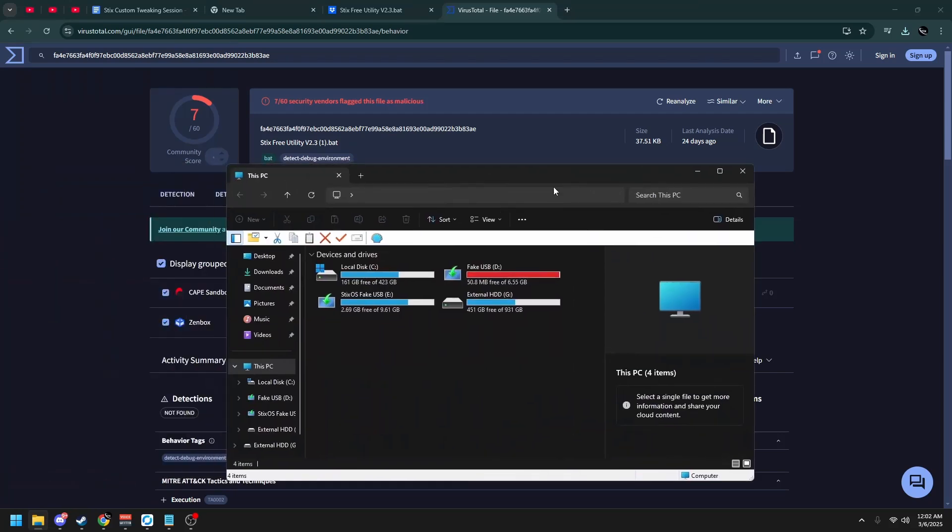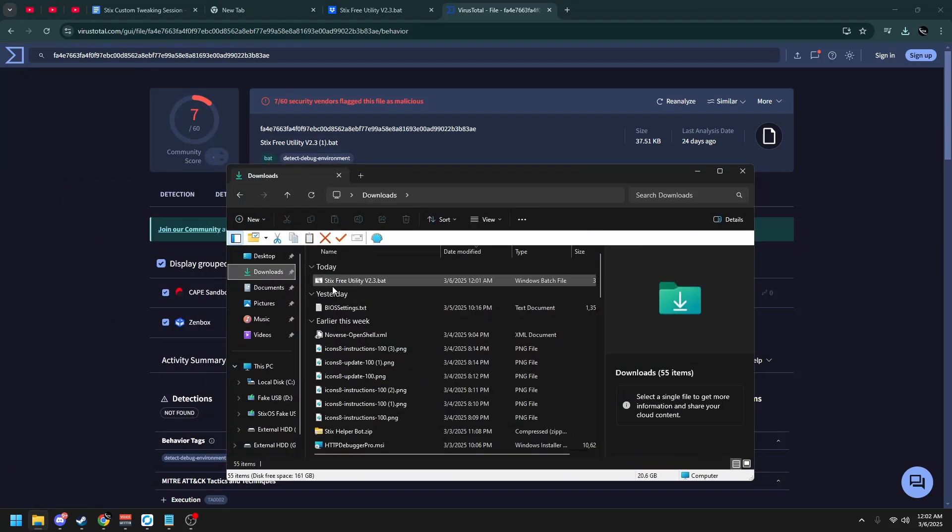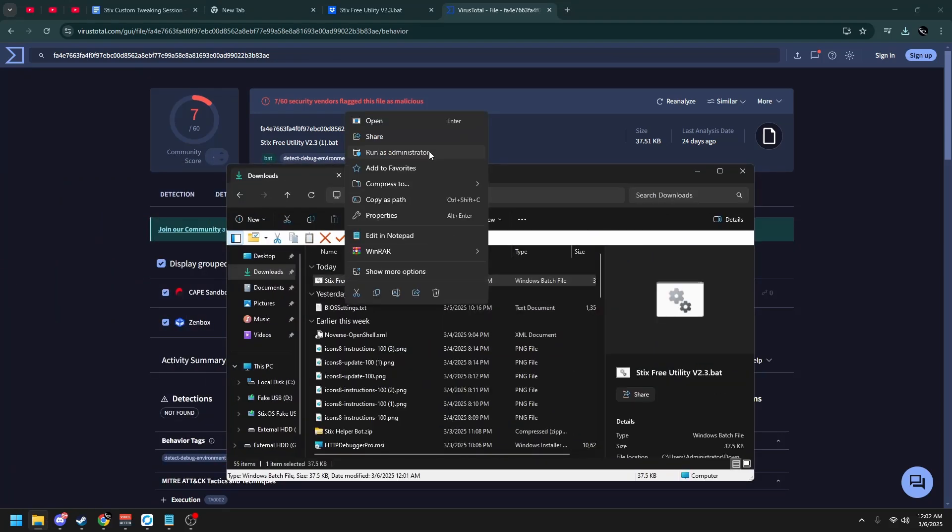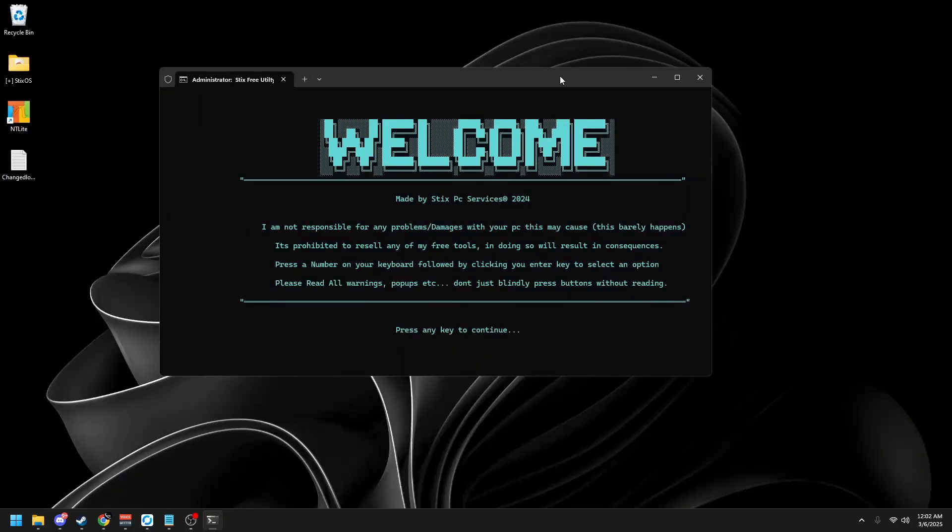Once you've done that, open up your file explorer, downloads, Styx Free Utility version 2.4. Make sure to right click and run as administrator. Once you're here, click your Windows key and search up create a restore point.